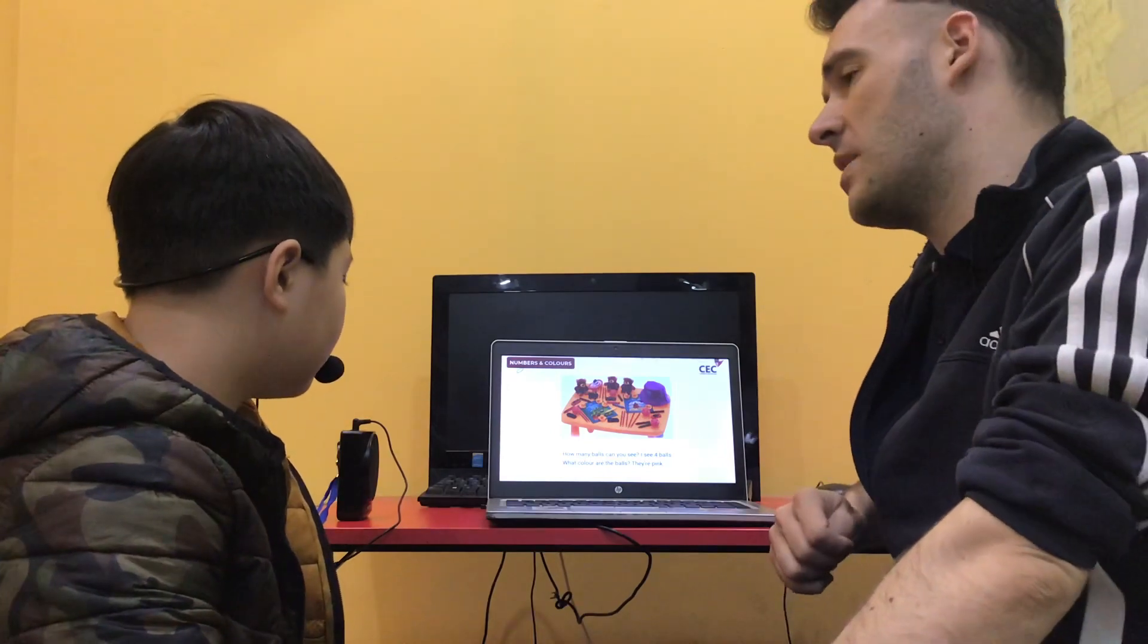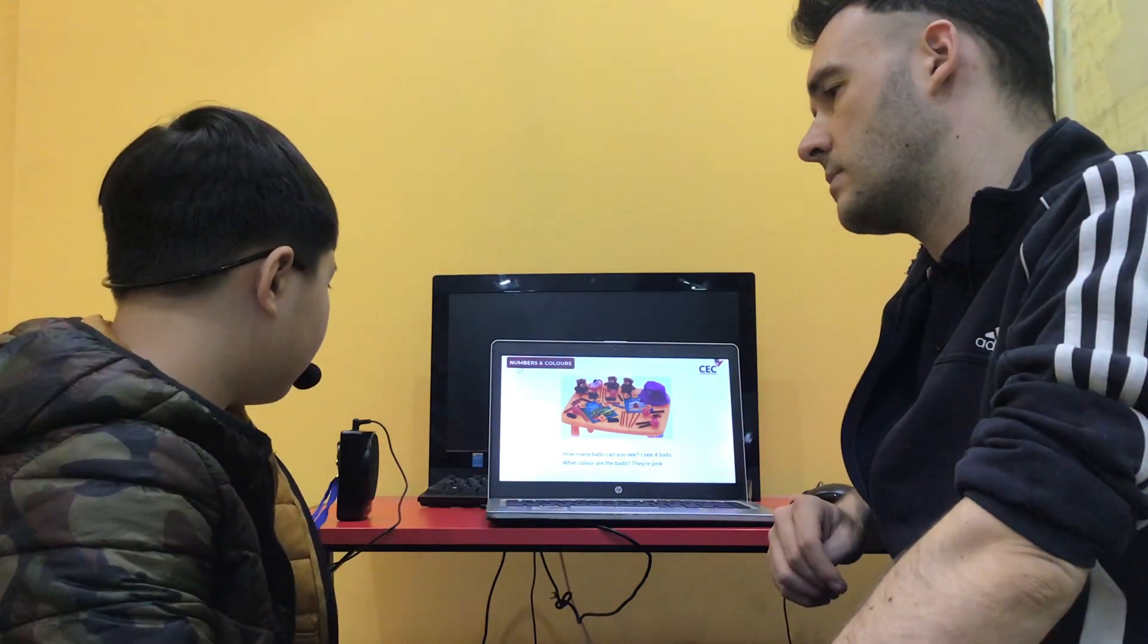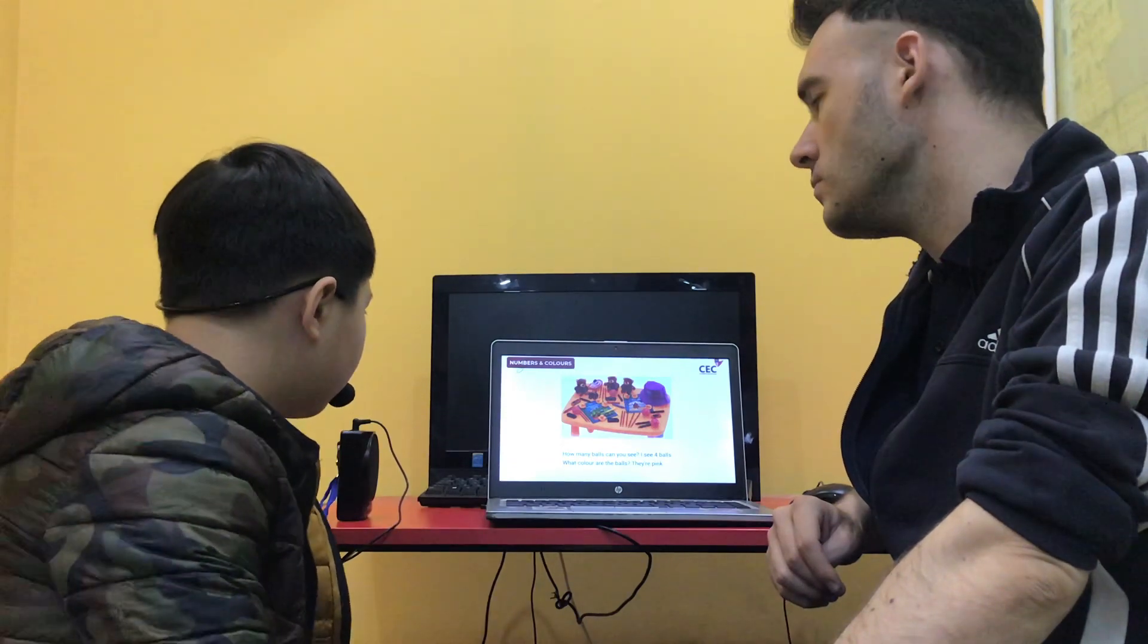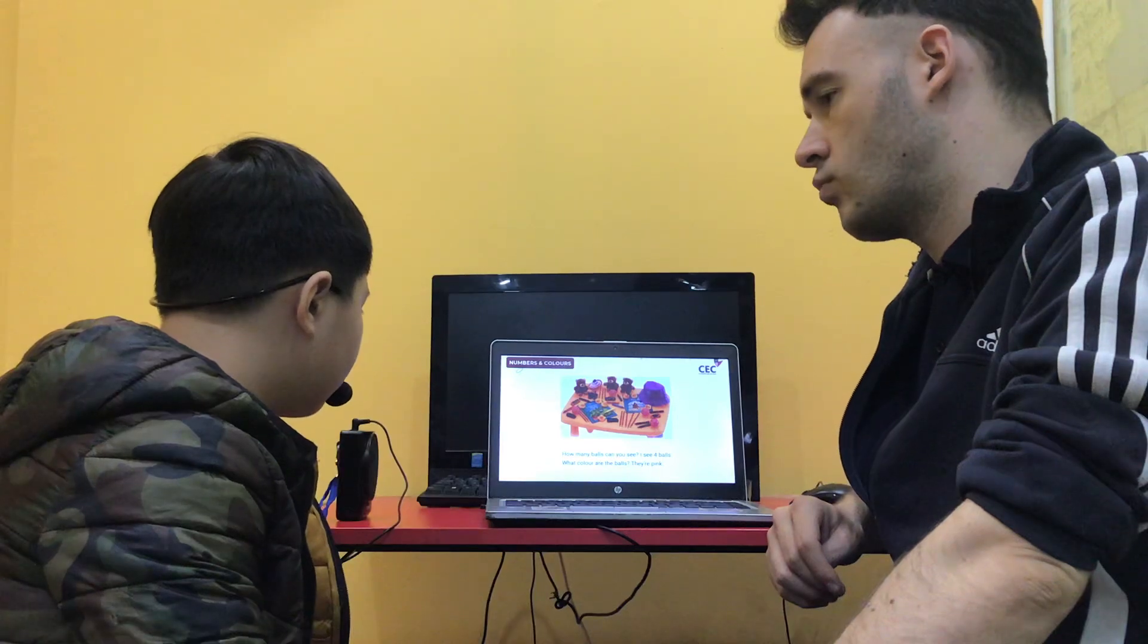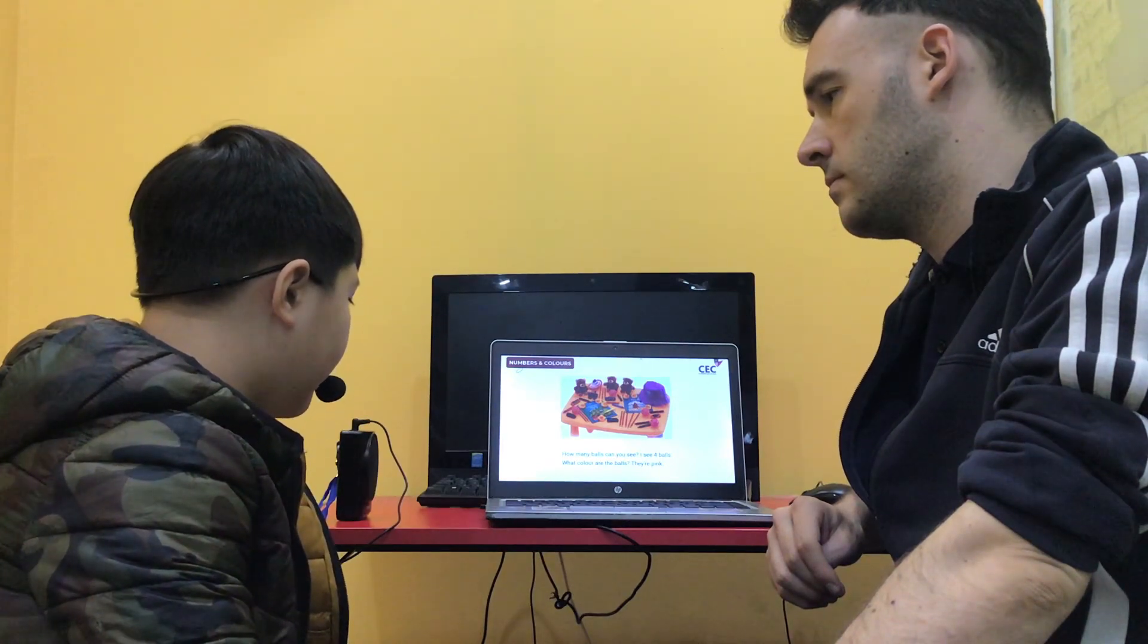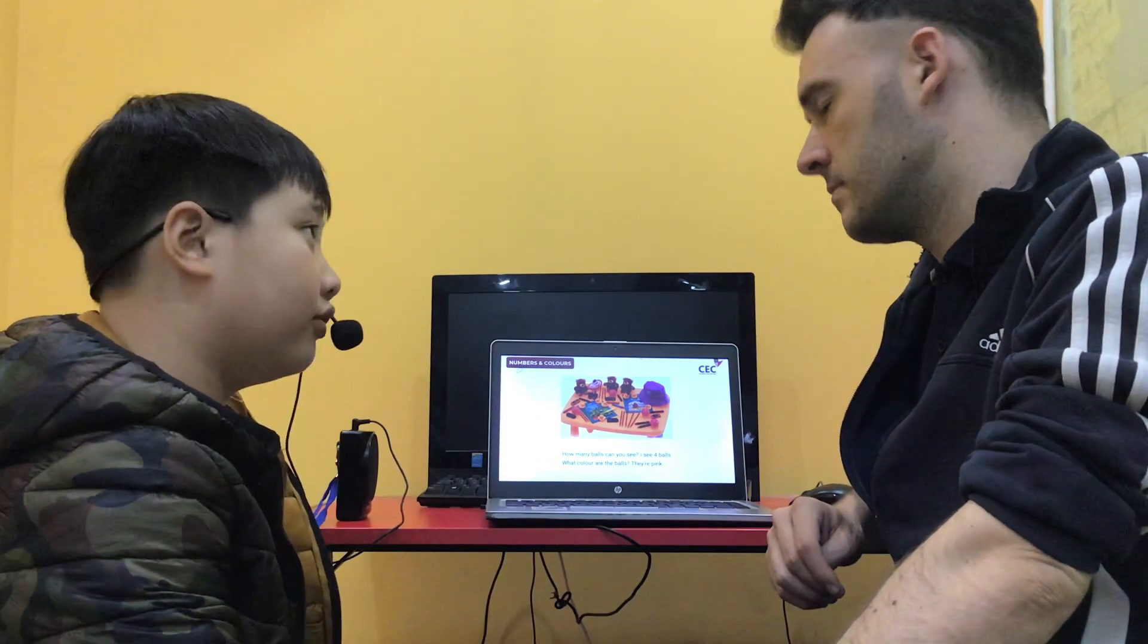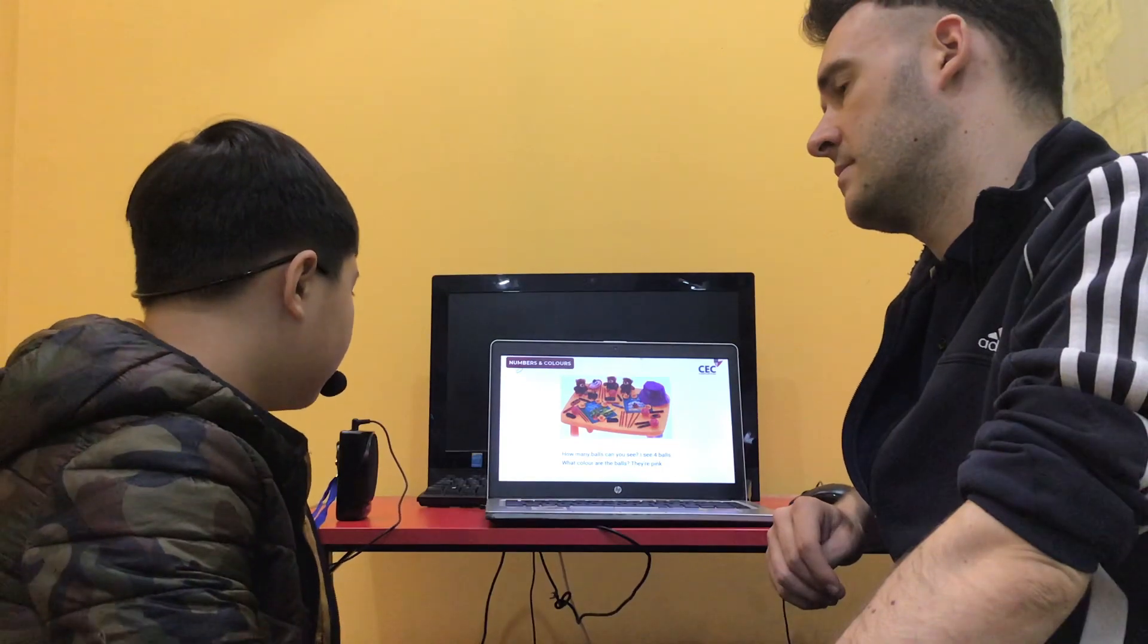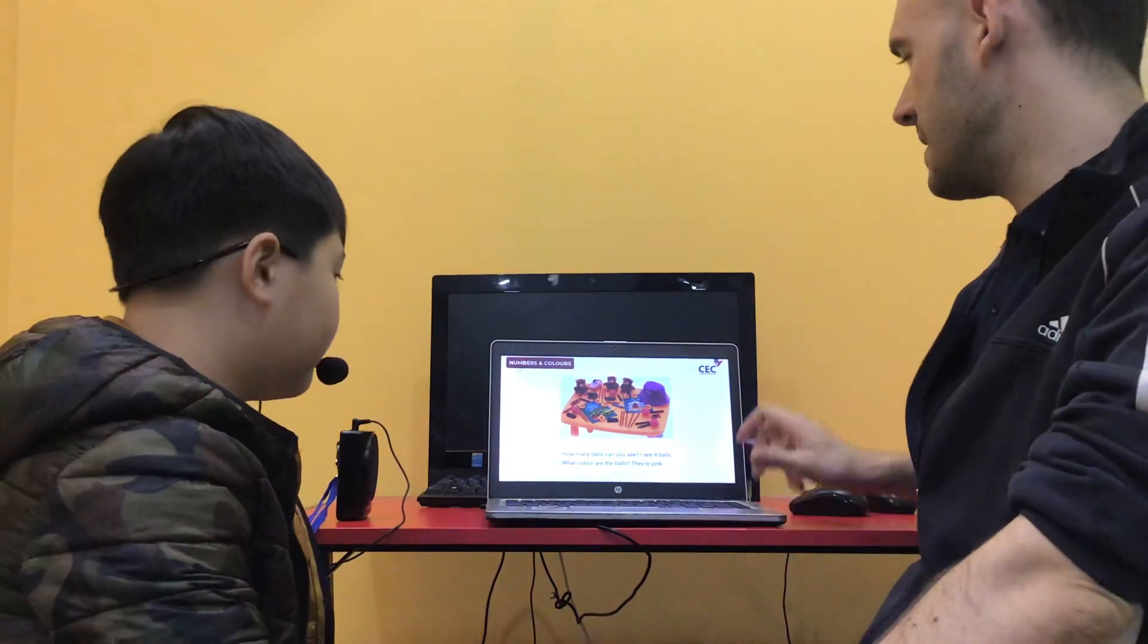How many pencils can you see? I see ten pencils. What color are they? Red. Okay. Excellent.